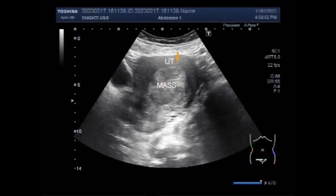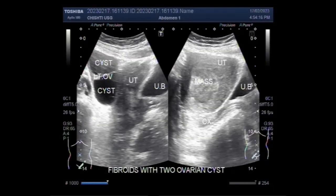According to some researchers, almost 80% of women have fibroids by the age of 50. However, most women do not have any symptoms and may never know they have fibroids.